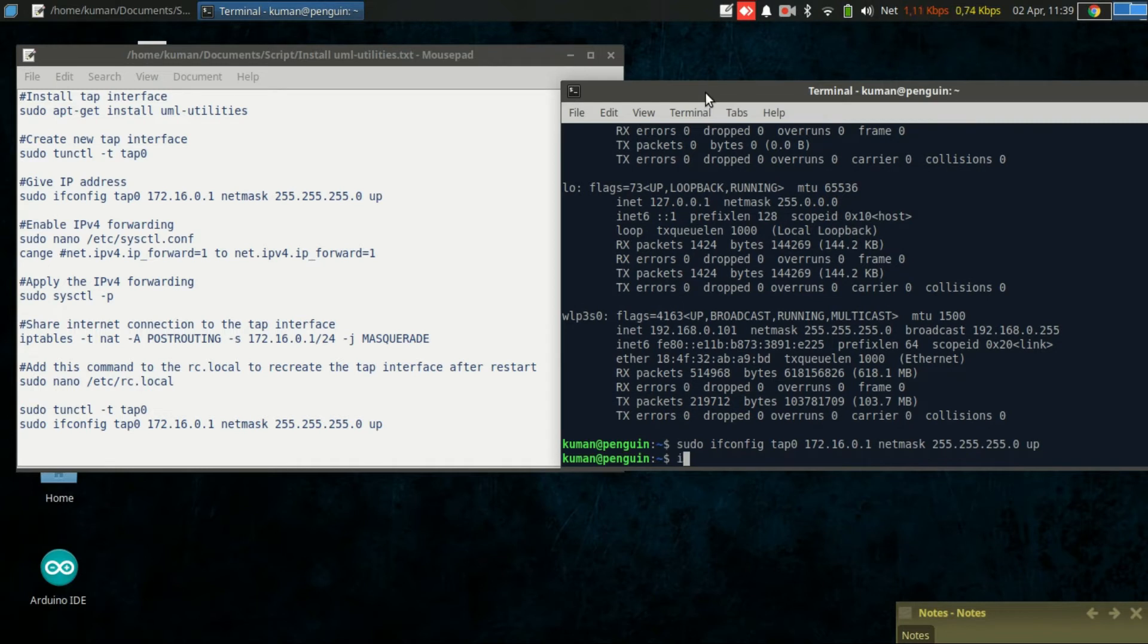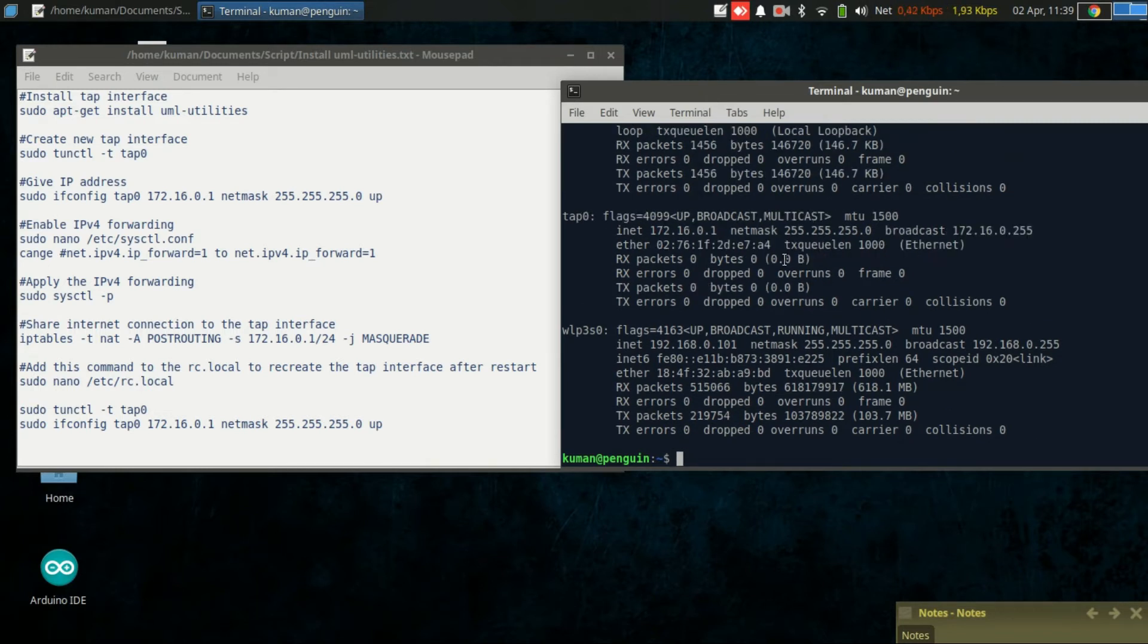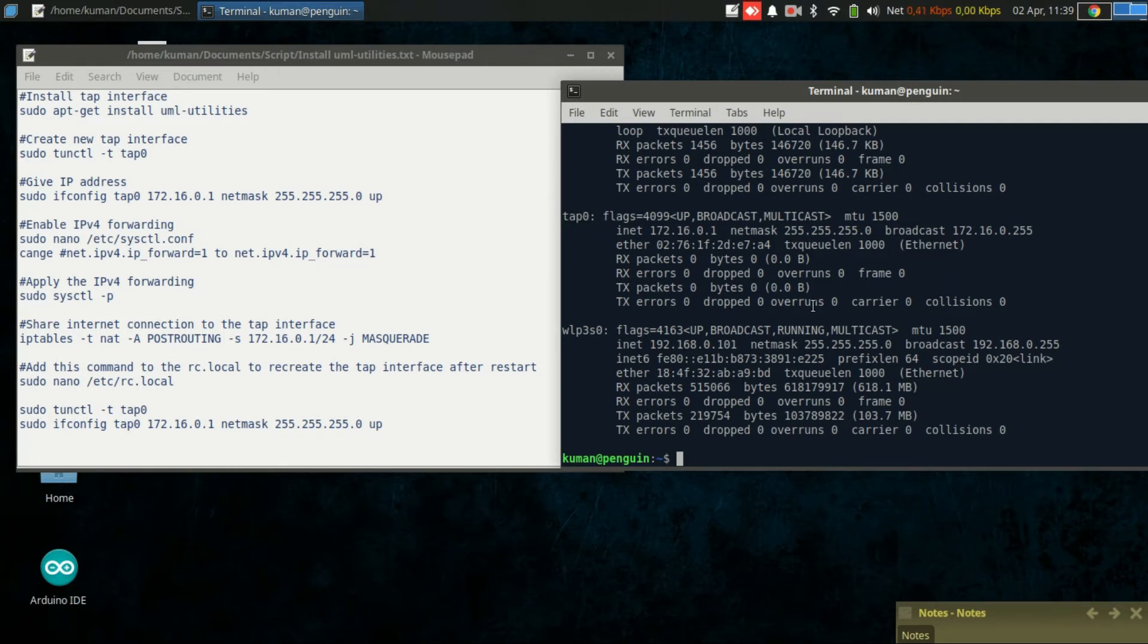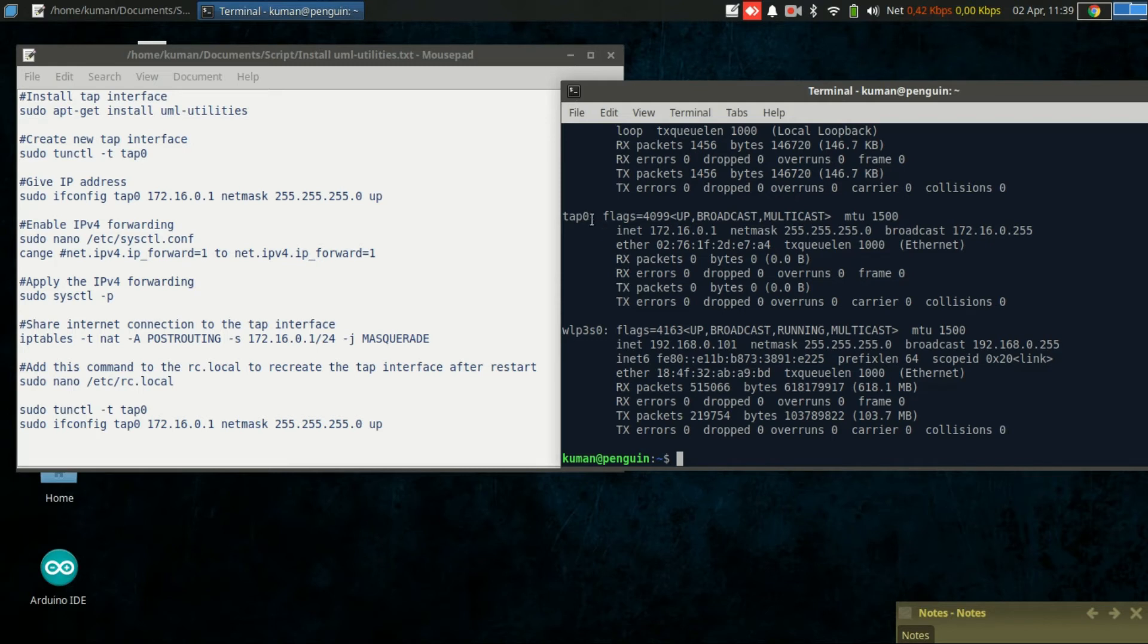Let's see again in ifconfig. Now we have tap0 up. We already created the TAP interface and gave it an IP address, but this interface will not be able to share internet connection to the client.